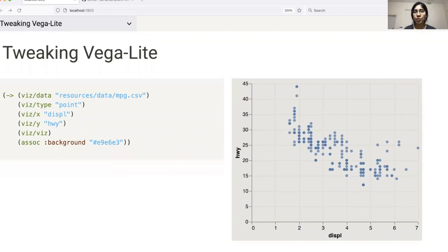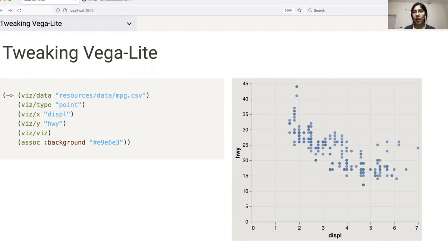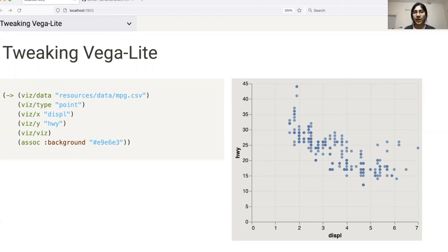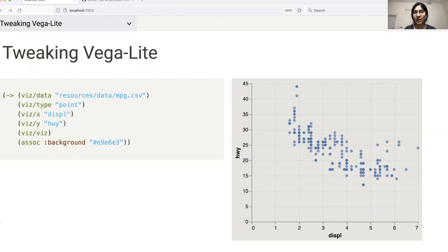Another option that has been provided is the ability to tweak the VegaLite specifications which get generated upon calling the Viz function. As you can see in this example, we are changing the background color within the VegaLite specification. Apart from being a great way to learn the underlying libraries, this way of tweaking Hanami and VegaLite can be leveraged by advanced users who are using Viz but would like to have the ability to generate charts with features which are currently not available.